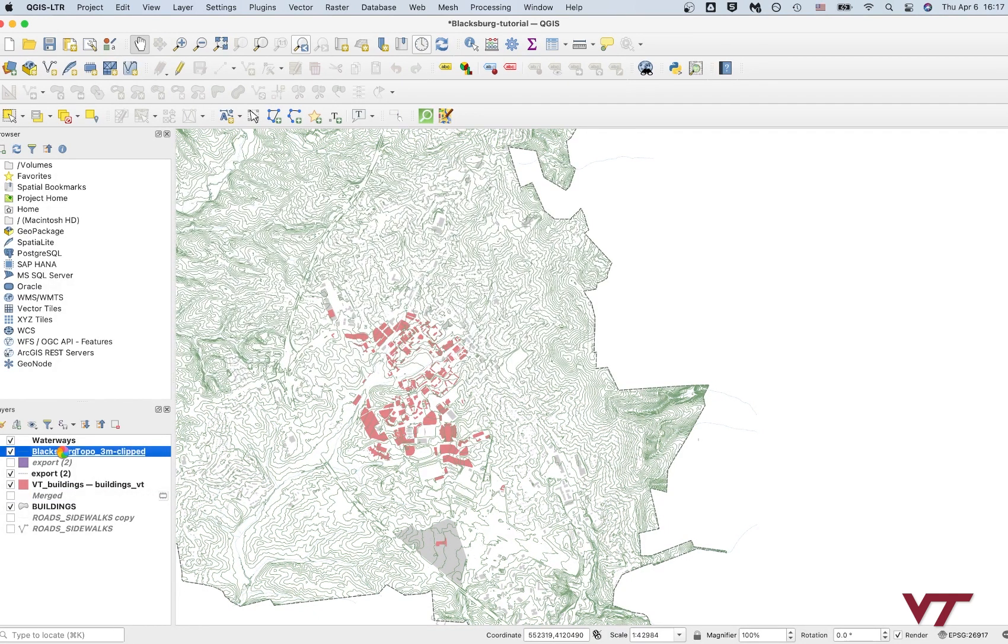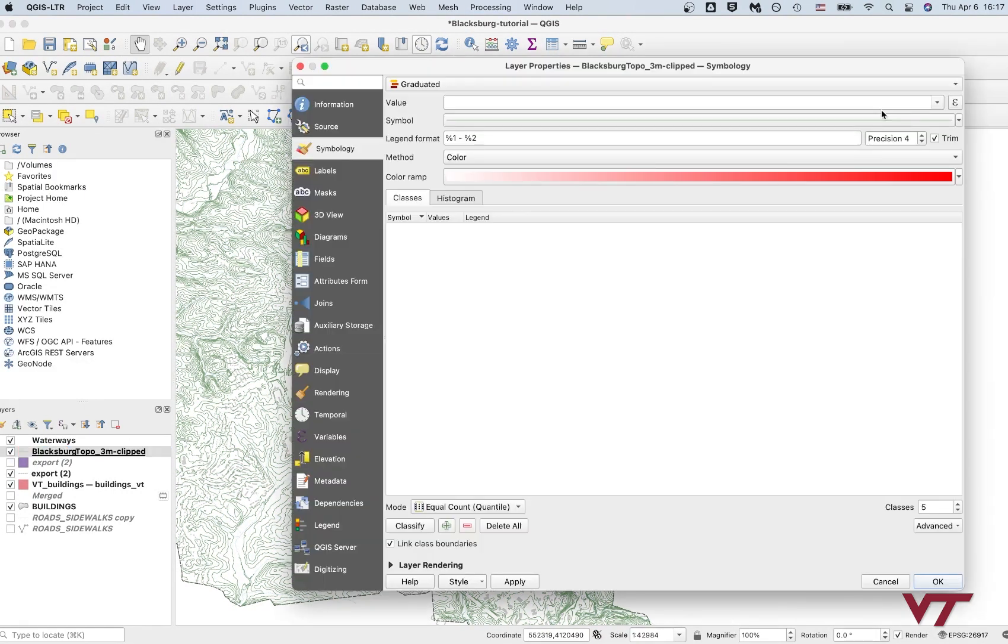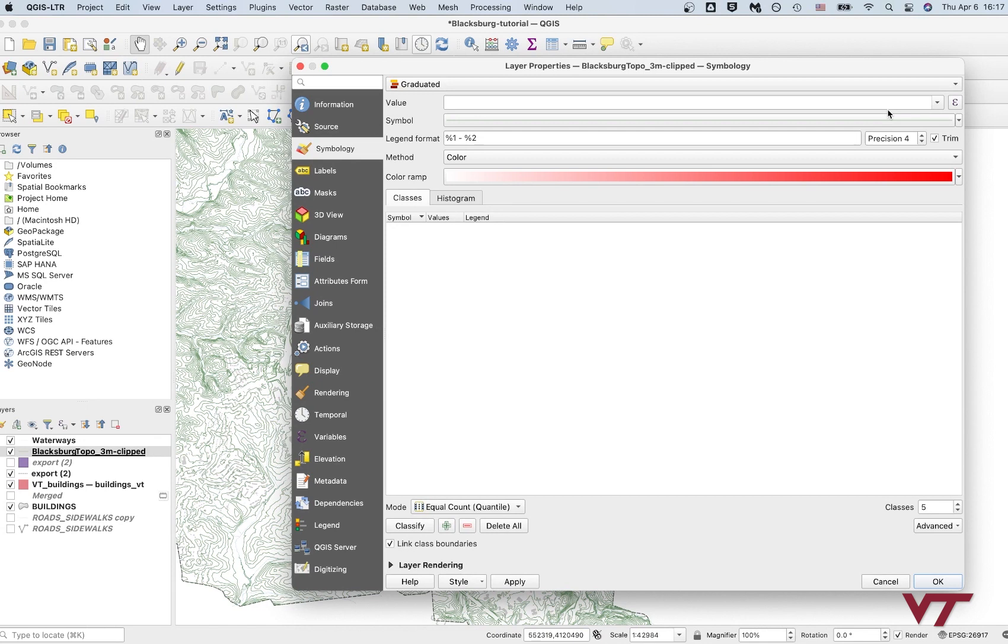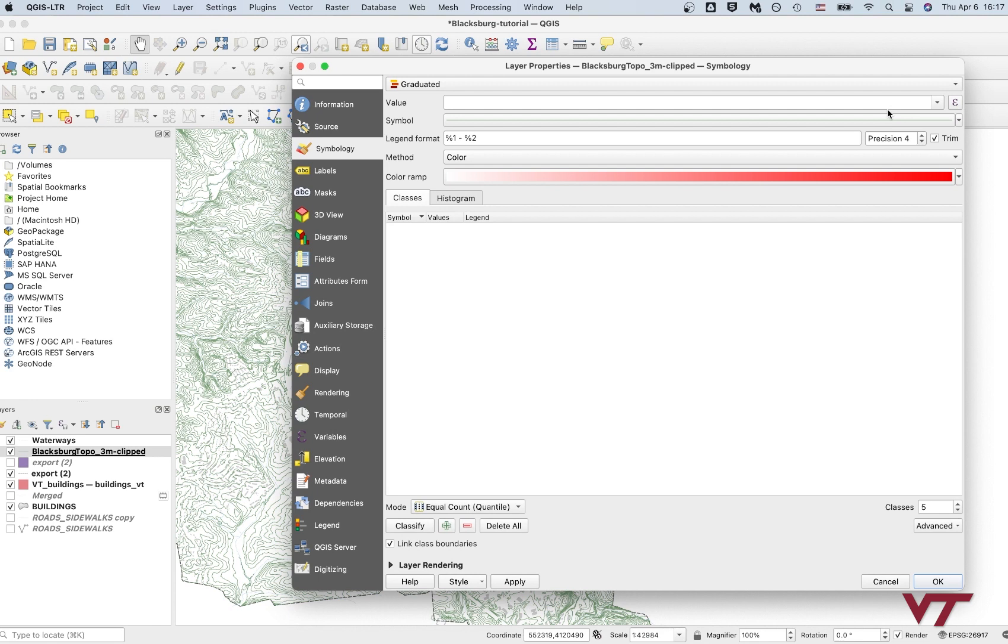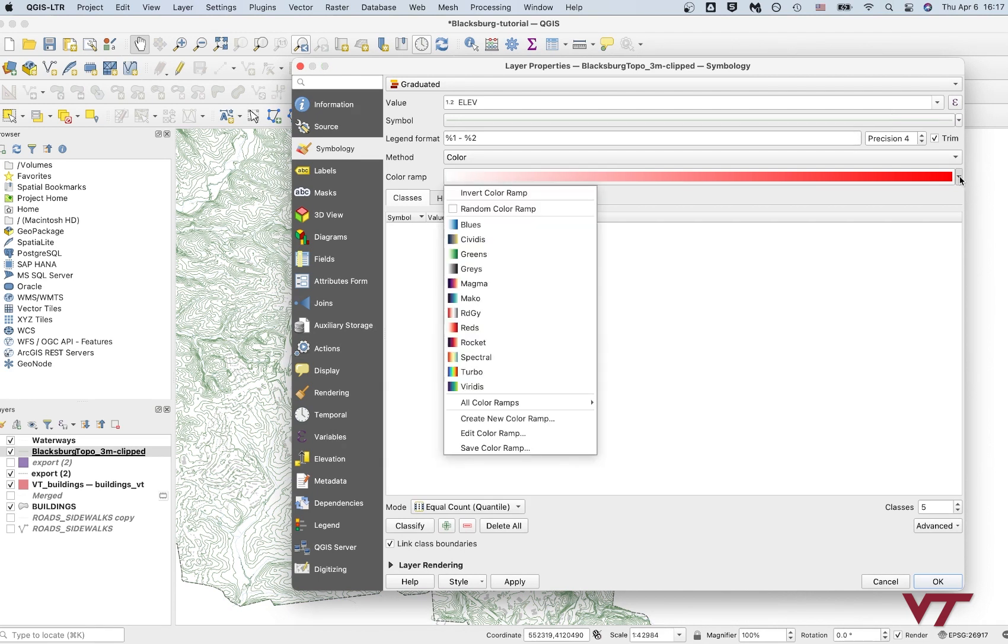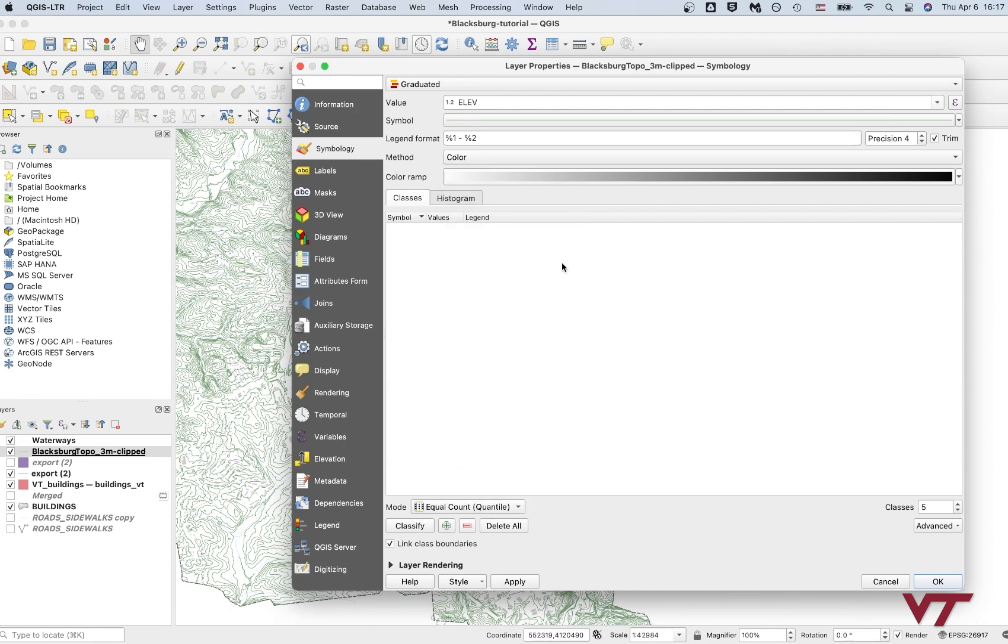And then we're going to change this to graduated this time. So graduated takes in basically number values, and we'll translate those number values into visual data. It'll visualize them. So elevation is the number that I want. And then the symbol, we're going to just keep it as a line for now. The color ramp, we're just going to do grays. And then we're going to classify.